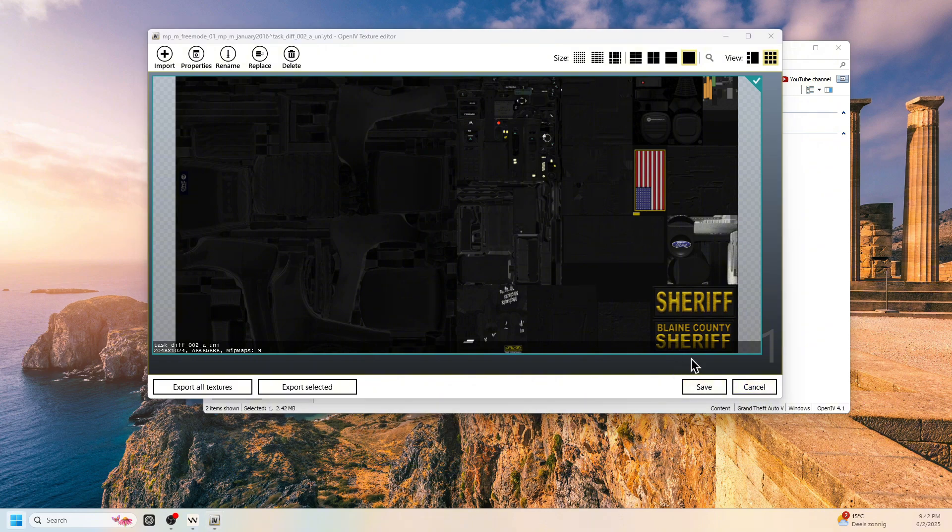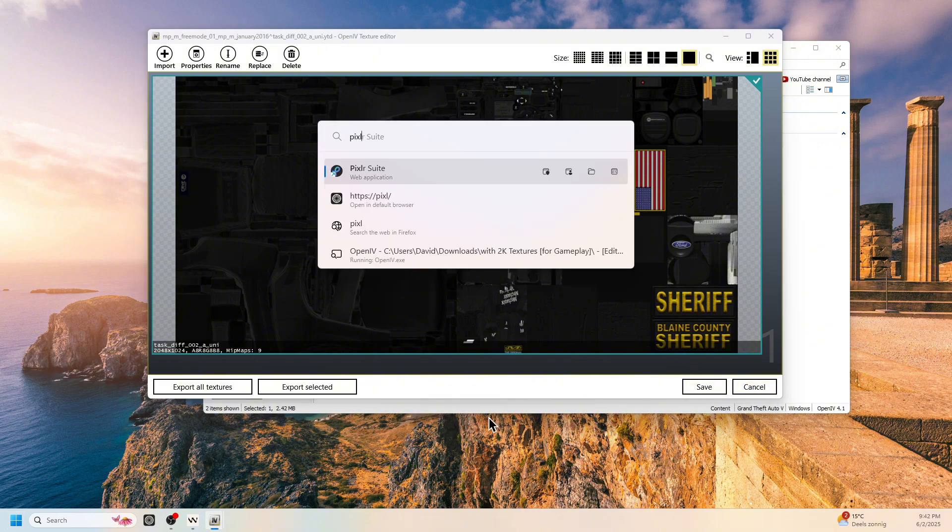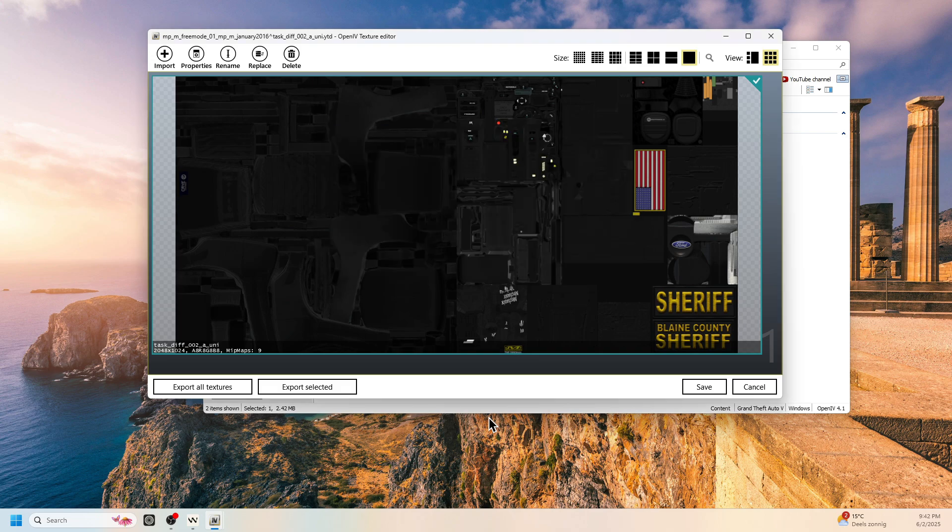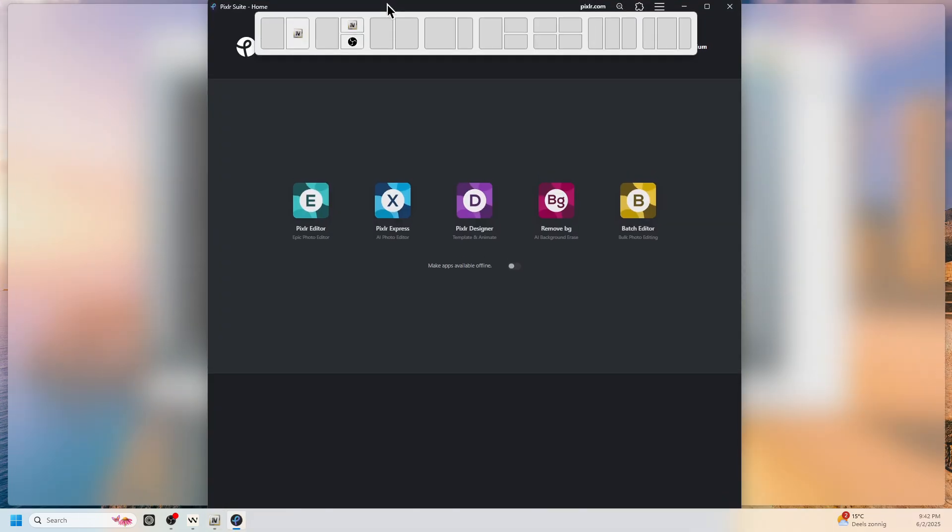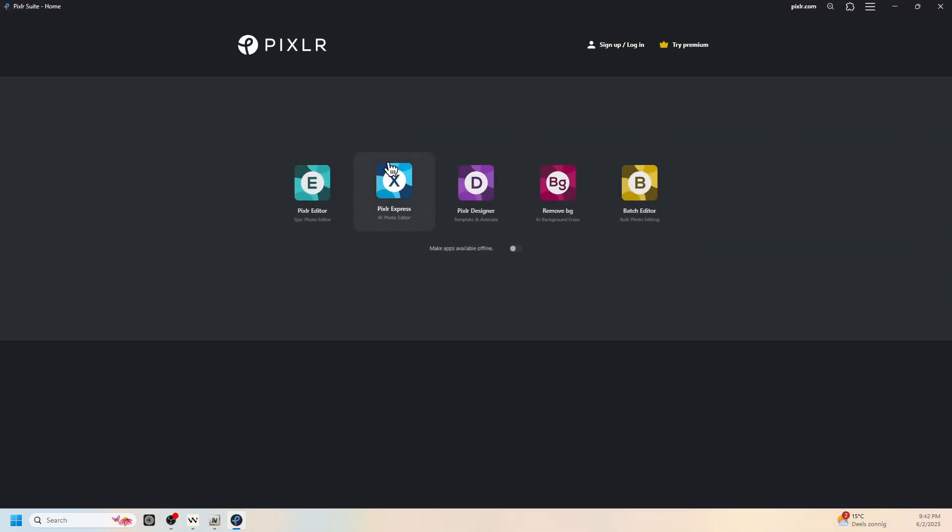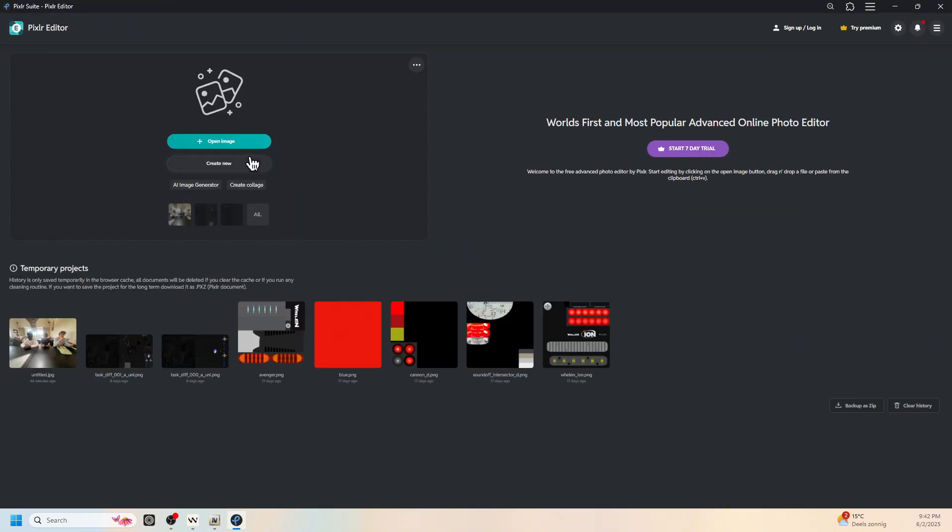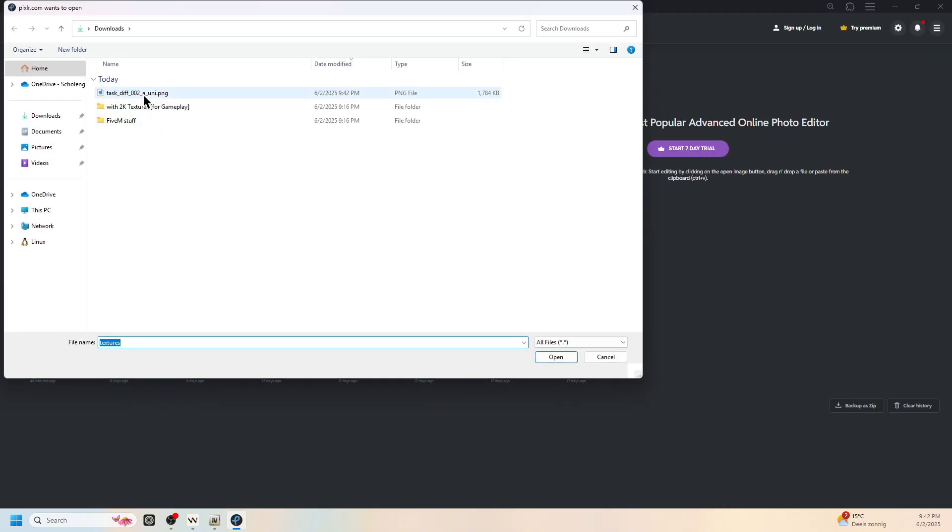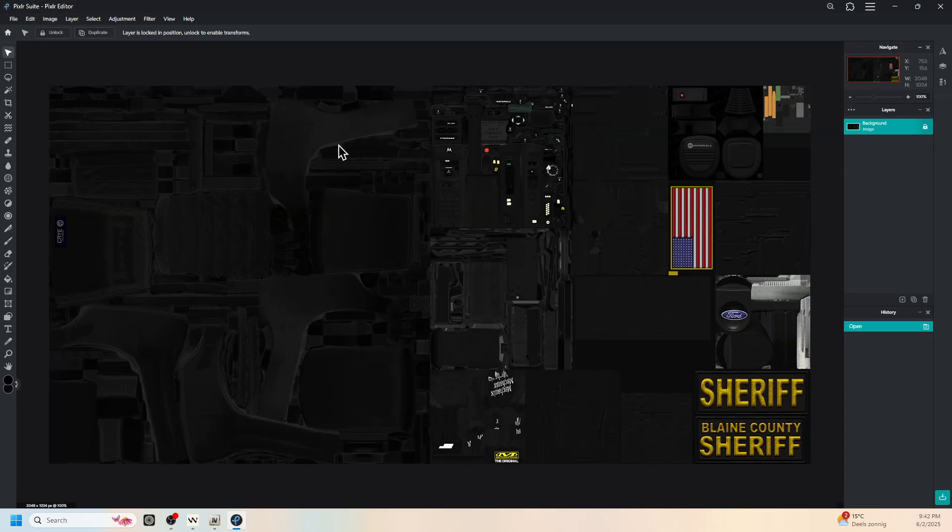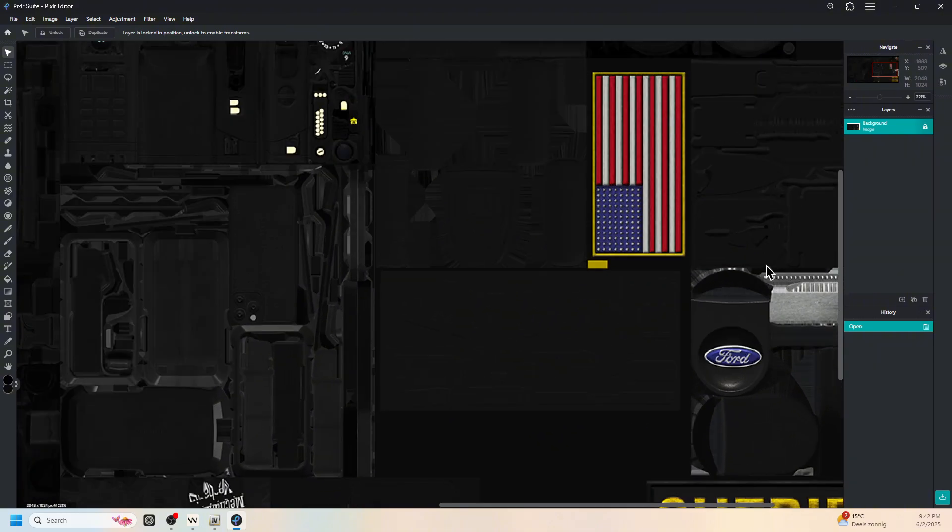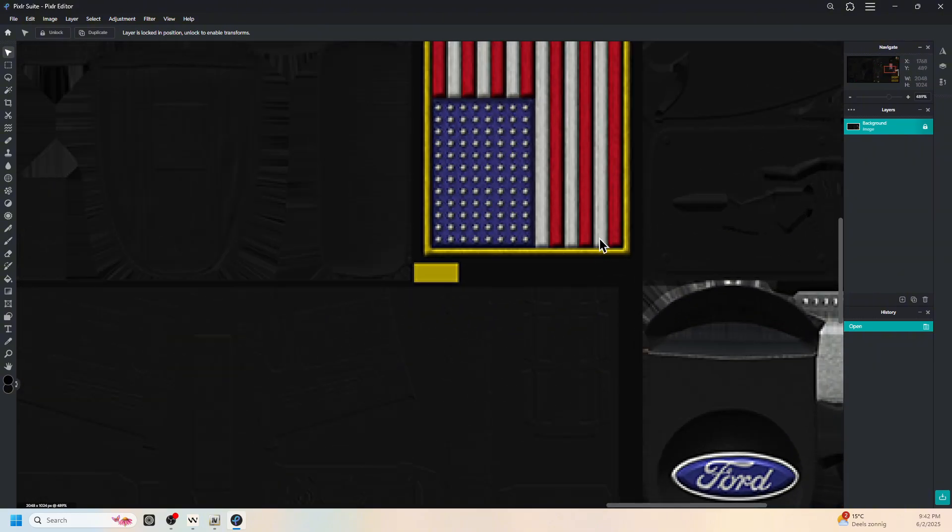Now you want to open Pixlr. I have it locally installed. But if you don't have it, just search up Pixlr editor and you should have this greenish icon, not the blue one. So I'm going to open that. And now you want to open a new image and then select the task underscore diff. It could be a different name. Doesn't matter. And then you can get started on editing it.